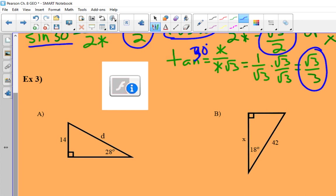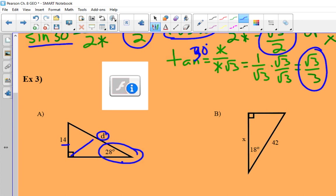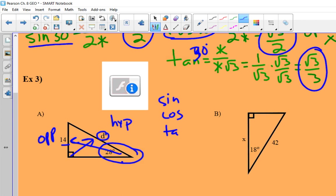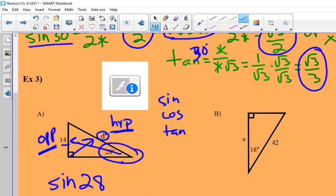Now we're getting into real trig. Here's my reference angle and they're giving me two sides — I should name them. The longer side will be the hypotenuse and this should be the opposite side. So I need to figure out which trig function to use — the one that has both opposite and hypotenuse in it. Hopefully you can see it's sine. So I write the trig function: sine of 28 degrees equals the ratio of the opposite side (14) over the hypotenuse (D).